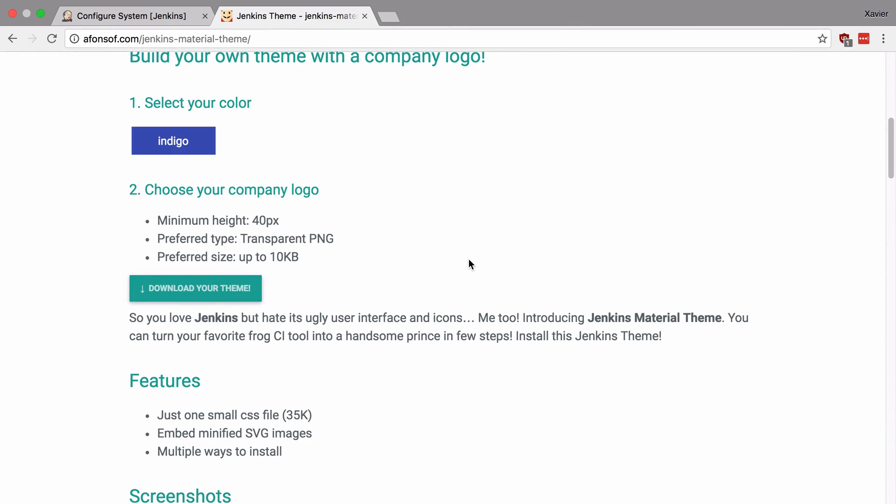Now the second way that you can use this theme is to use the hosted version of the CSS file. You see the author of this theme also offers up hosting for it. Now the advantages of using this technique is that whenever he updates his theme you will always have the latest version. But if you download the theme and host it yourself you will also have to manually update your theme.